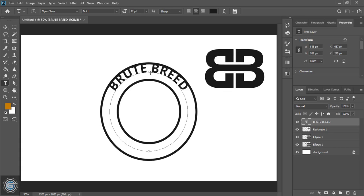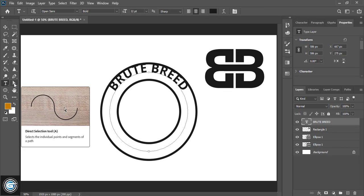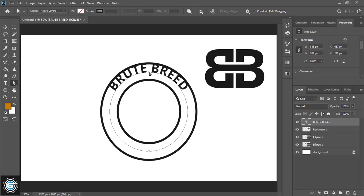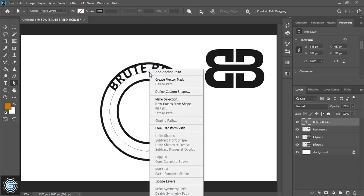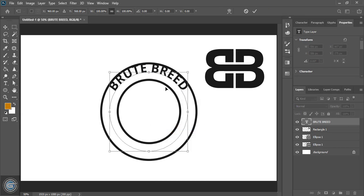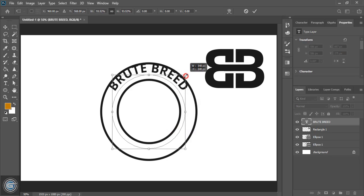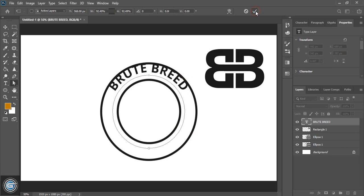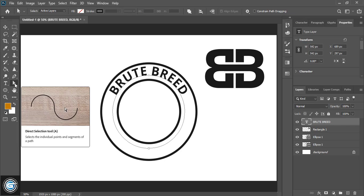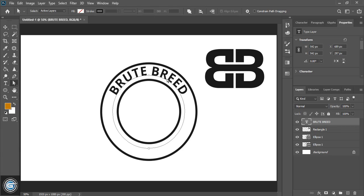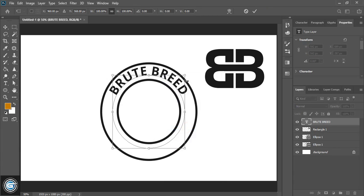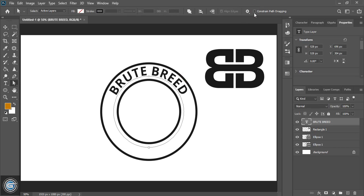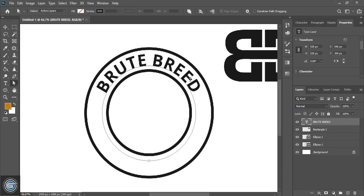Let's take this one down. I'll take the direct selection tool, right-click, choose Free Transform, and drag it down using the Alt key. Mark it. We need to take it a little more down, so repeat the same process — right-click, Free Transform, take it a little more down, and mark it. Now it looks like it is at the center.